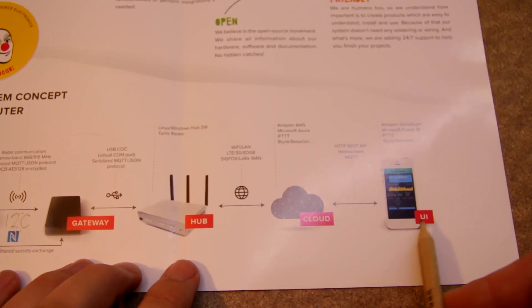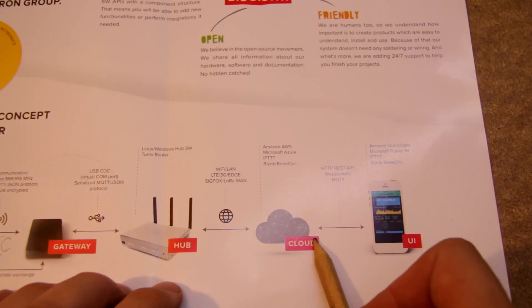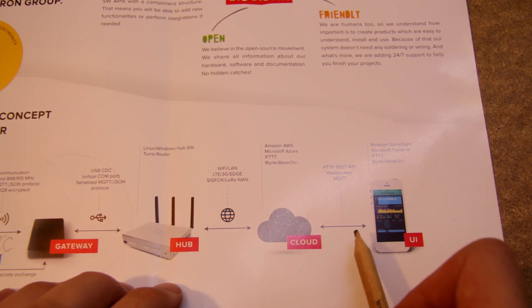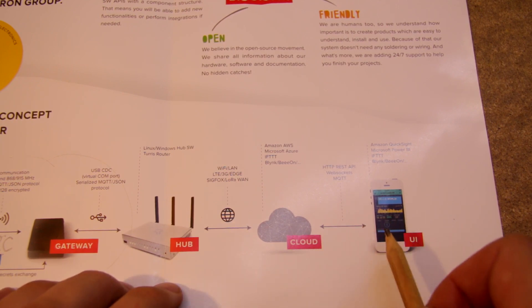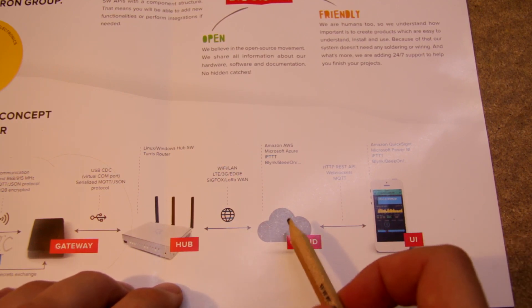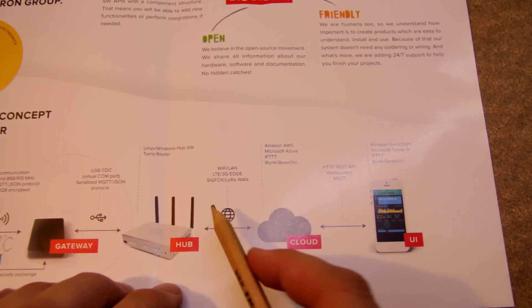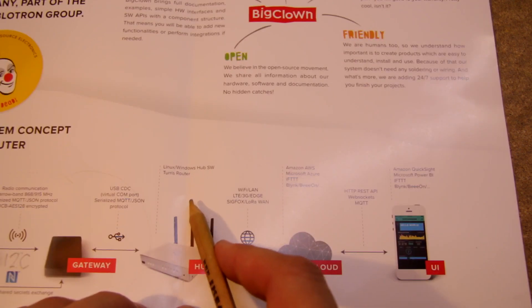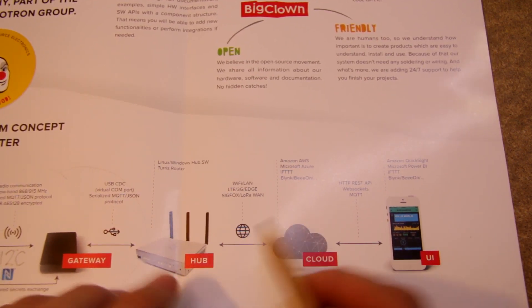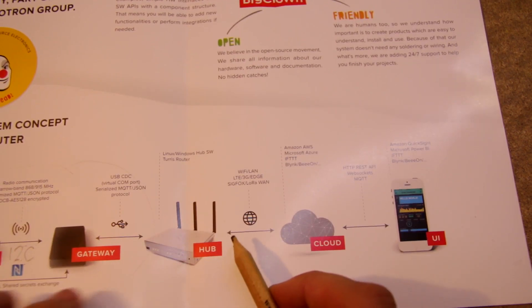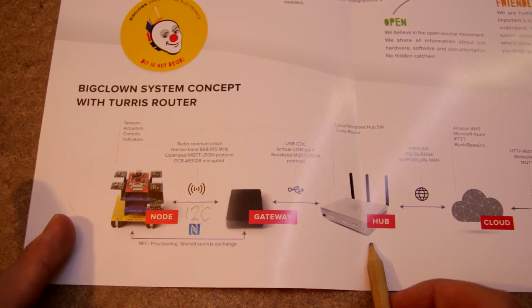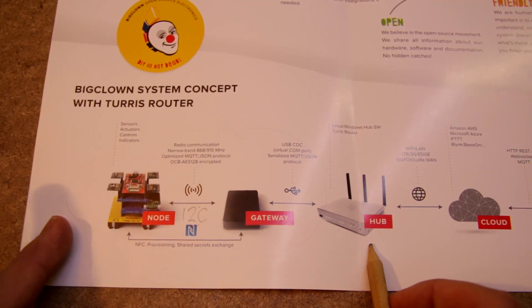And this software part is practically working. You can use your phone, you can exchange MQTT messages and it's working. And on the other side,